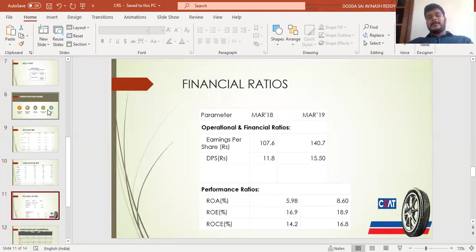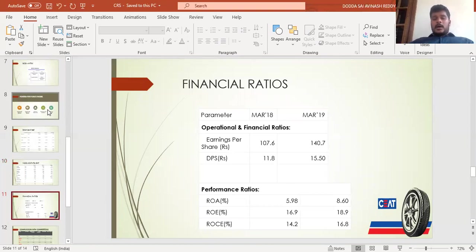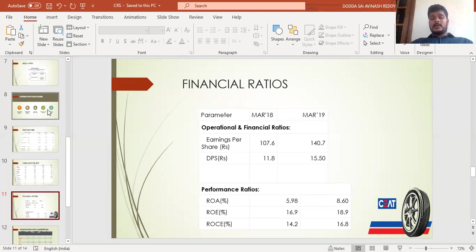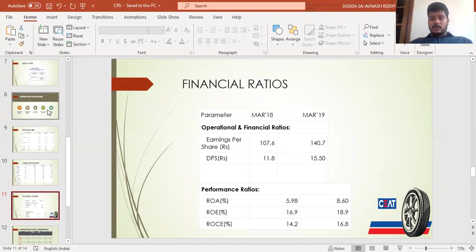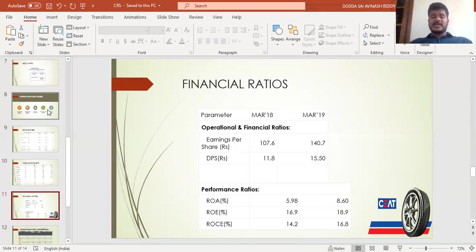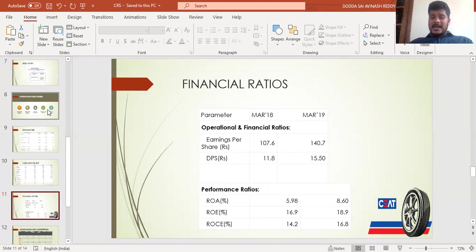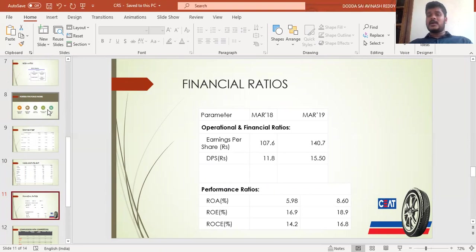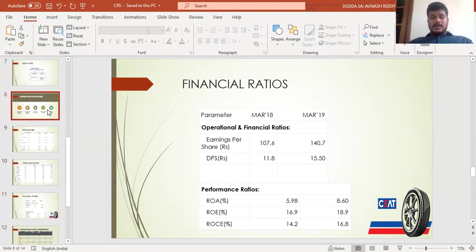Coming to the financial ratios, earnings per share increased from 107 to 140 rupees in 2019 from 2018. Dividend per share also increased from 11.8 to 15.5 in 2019. Return on assets increased from 5.9% to 8%, return on equity increased, and return on capital employed increased. Observing all this, we can say the company is going in the correct direction and has a chance to become the market leader in the future.